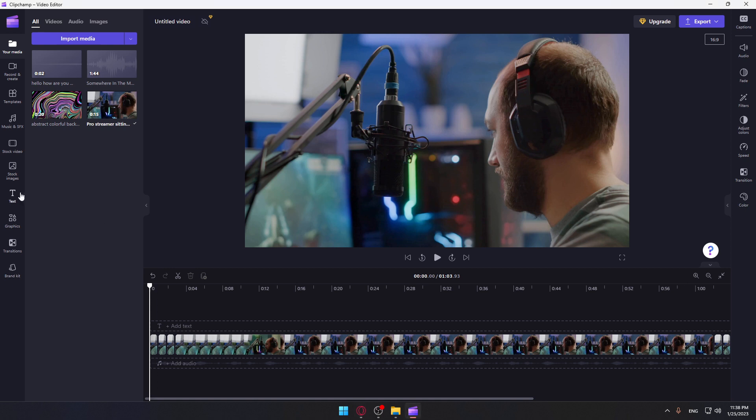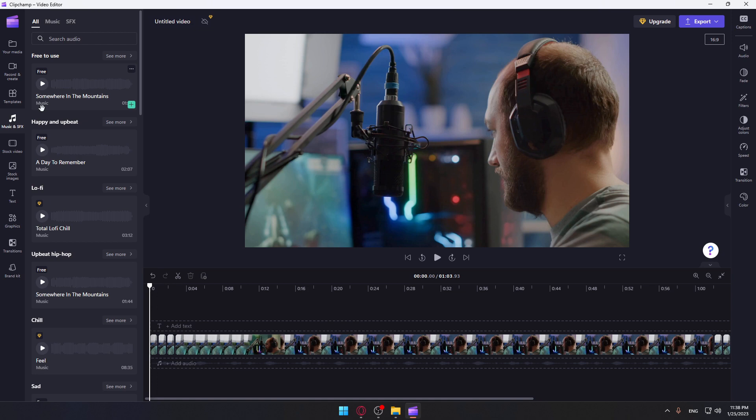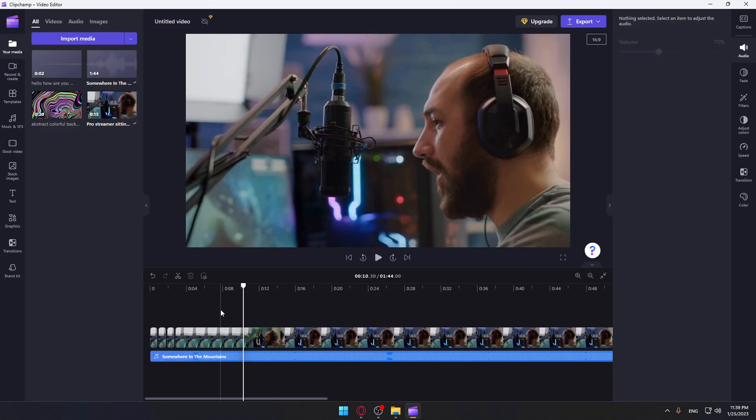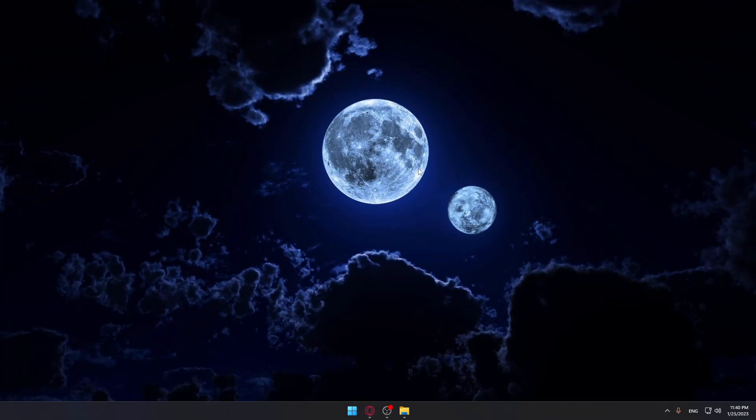We can simply first of all add some music. Of course, go here, whatever free music you can add. And of course now you'd like to select your music here and go to fade option. And now you can fade in or fade out however you want and you will be good to go. So this will be it for this tutorial. I hope you liked it and thank you guys for watching and goodbye.